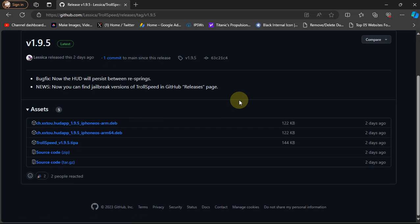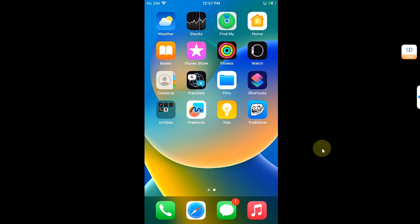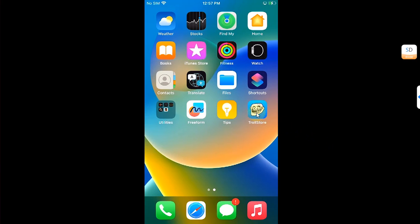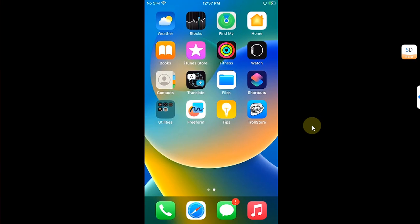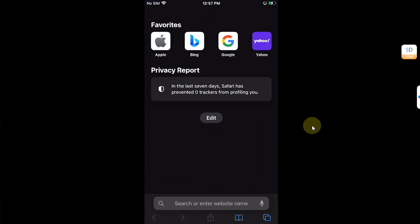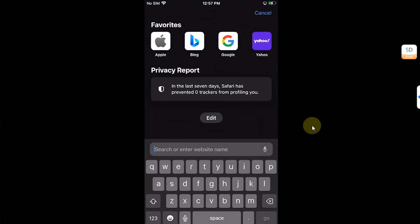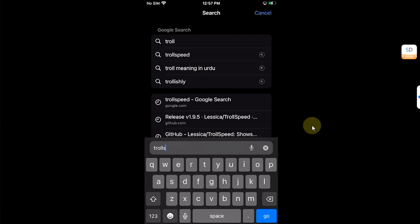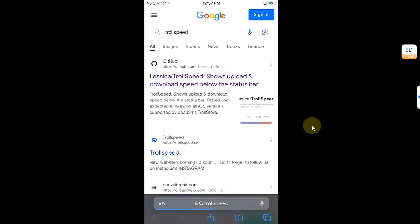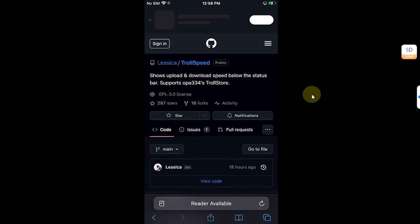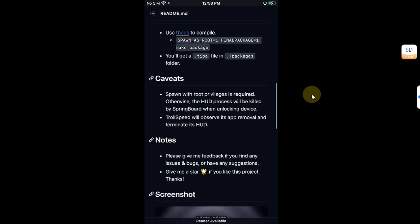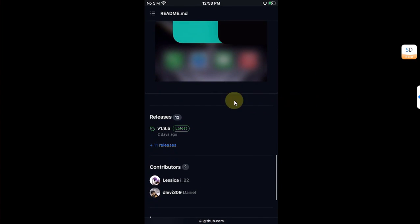Alright guys, so we are on device. As I said, first of all install TrollStore, guides are in the description. Then open Safari and type here TrollSpeed so that you will get the first link for the official GitHub page for TrollSpeed. Open it and then simply scroll down and go to Releases.